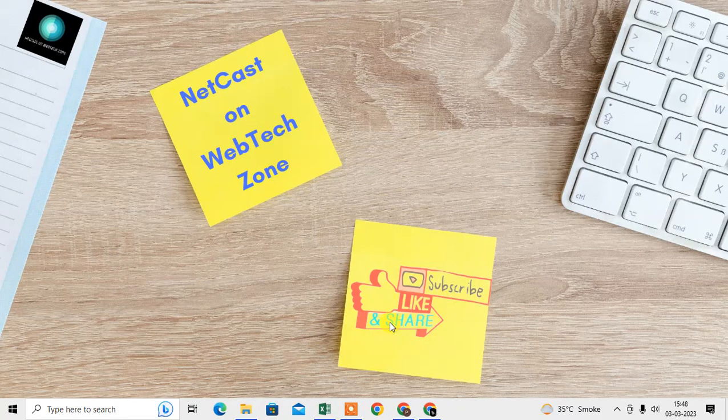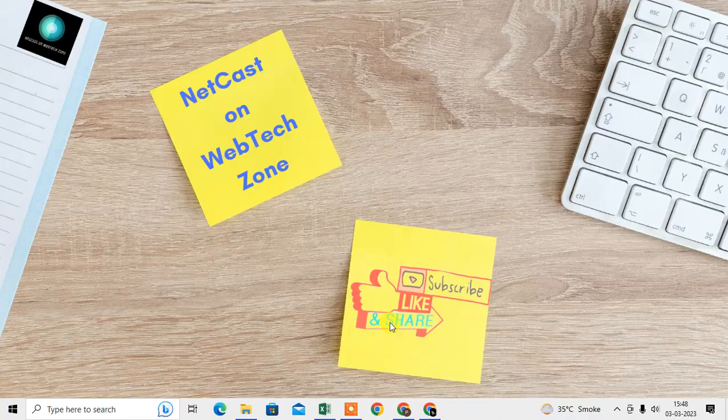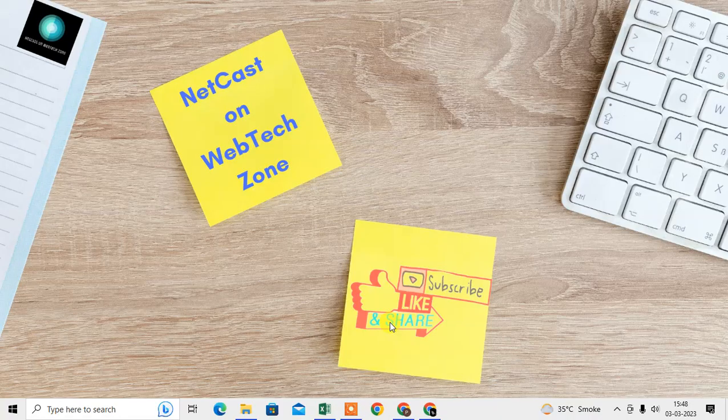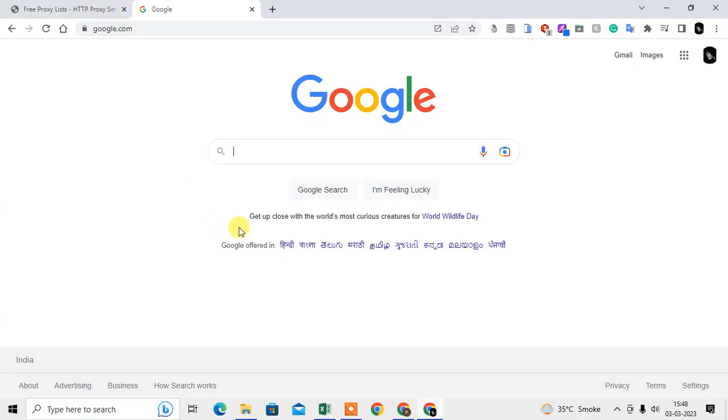Let me open the Chrome browser first. So here we are, this is my Chrome browser. In order to change Chrome proxy, we need to click on this three-dot icon.